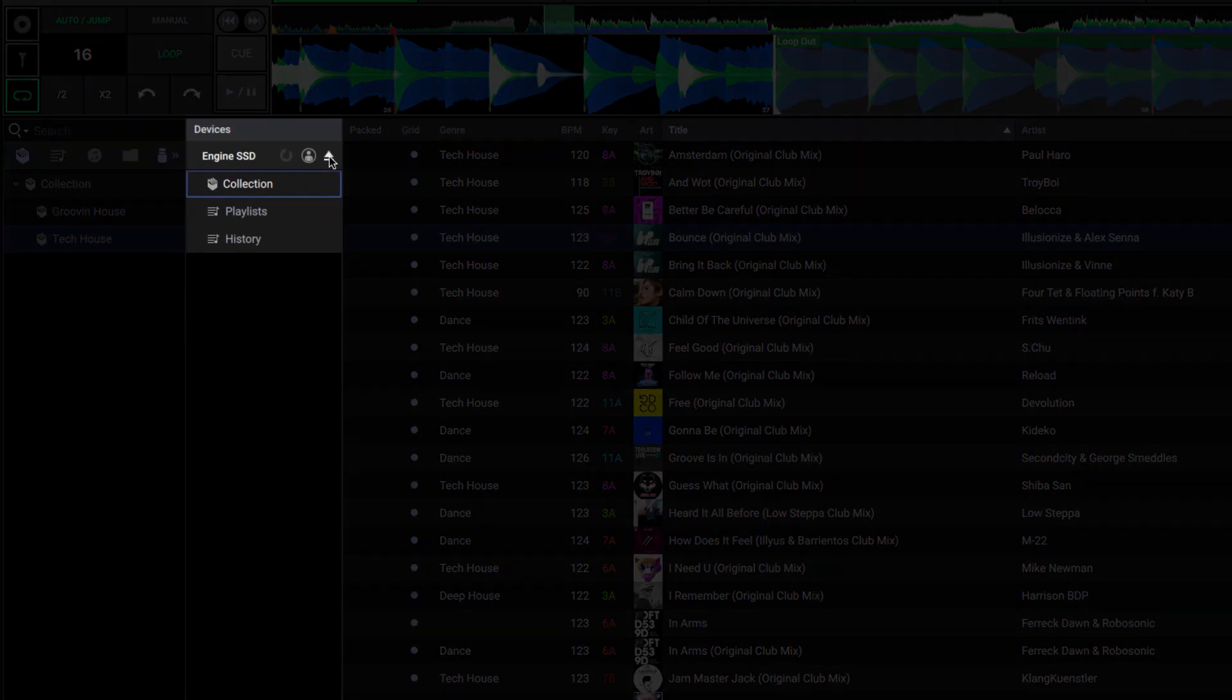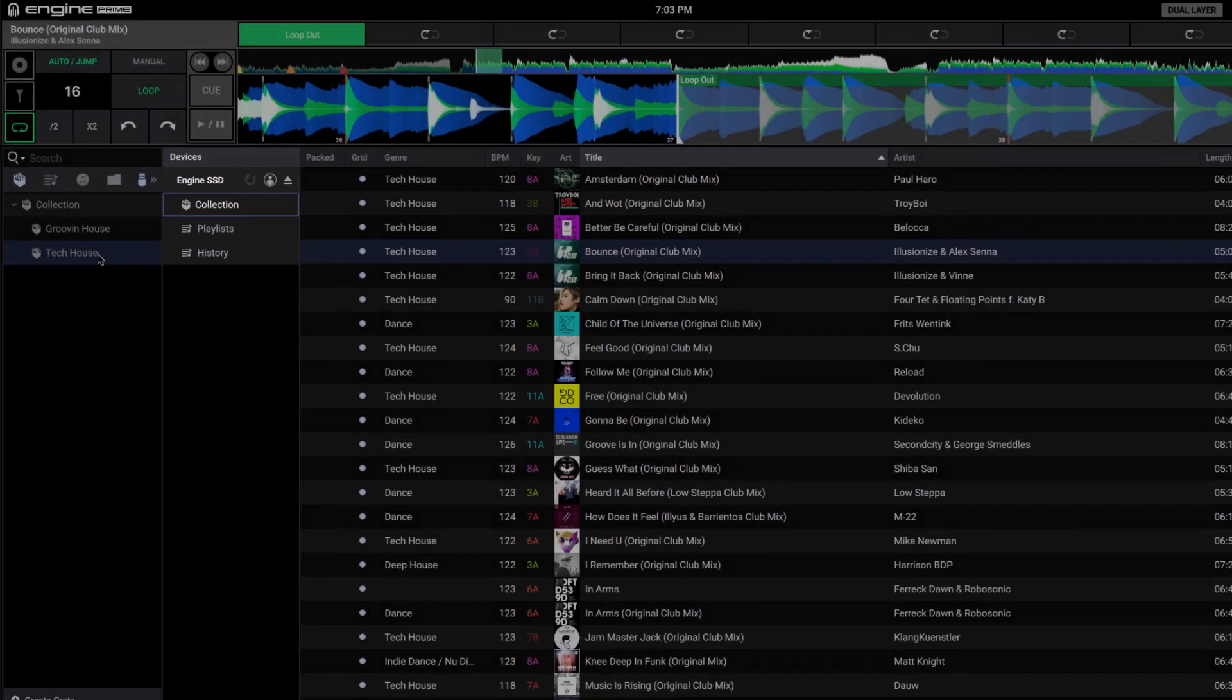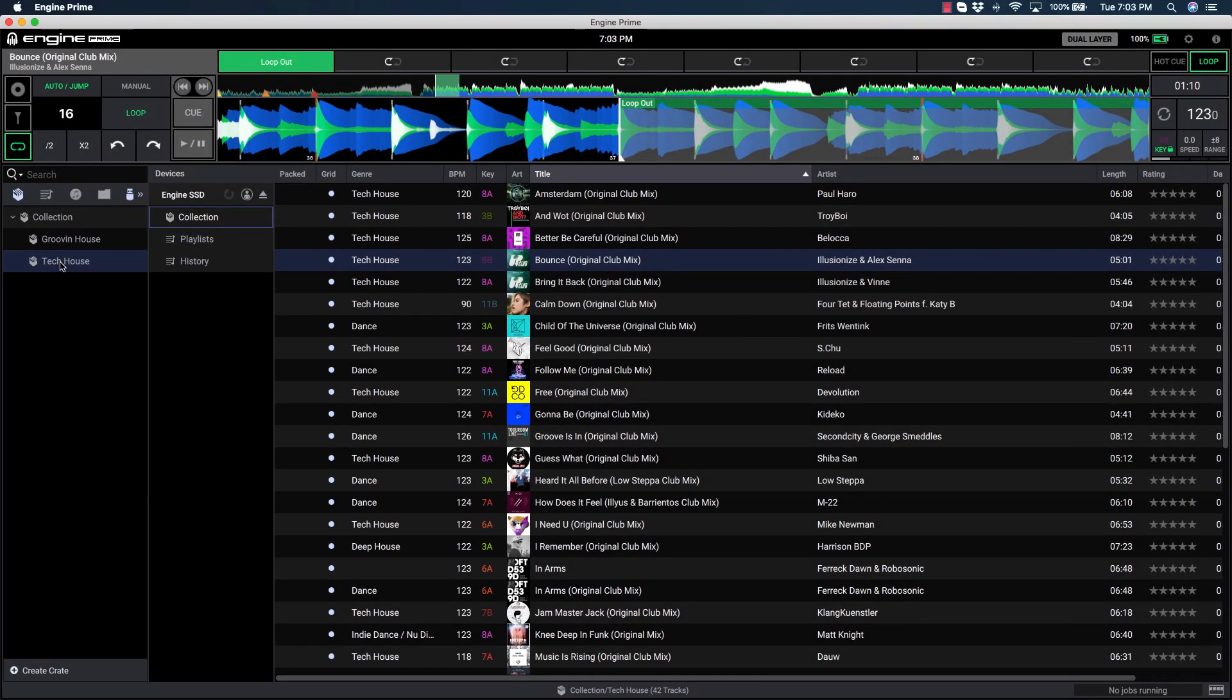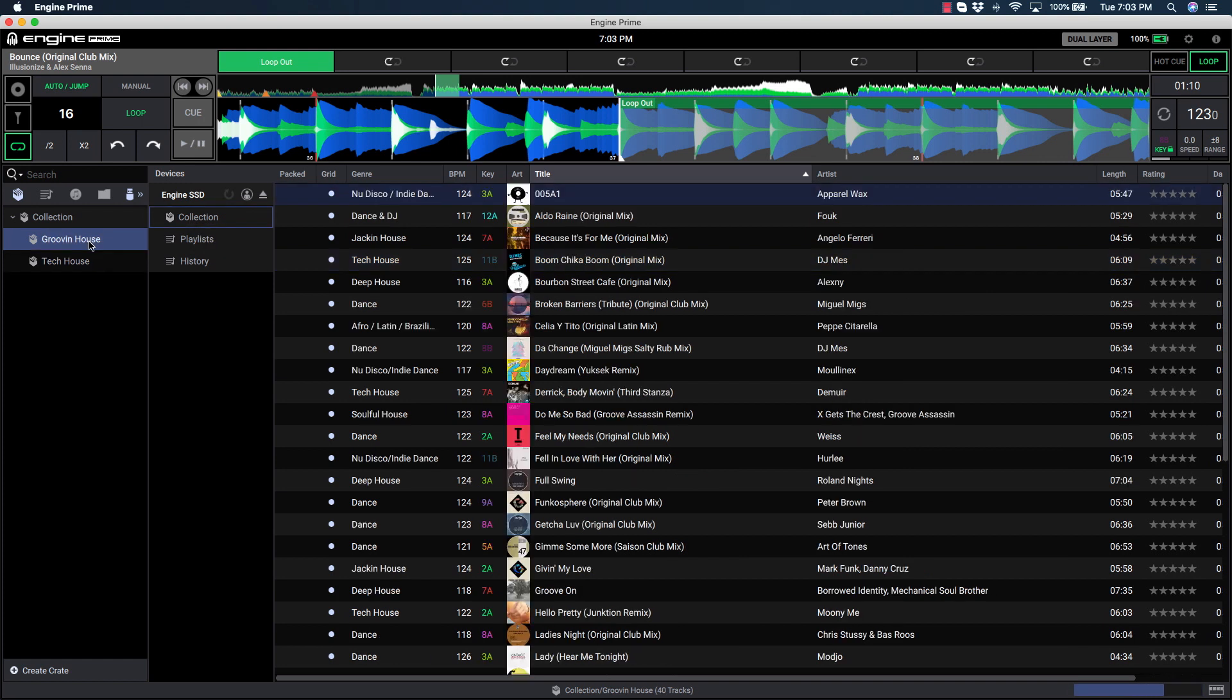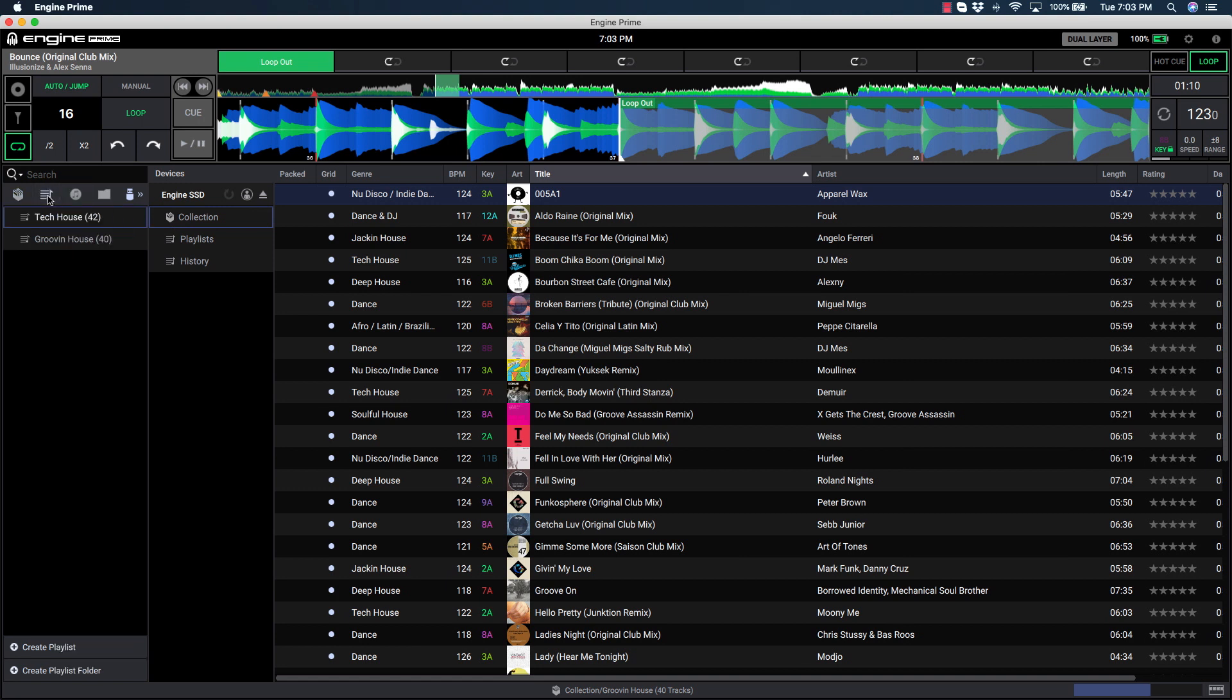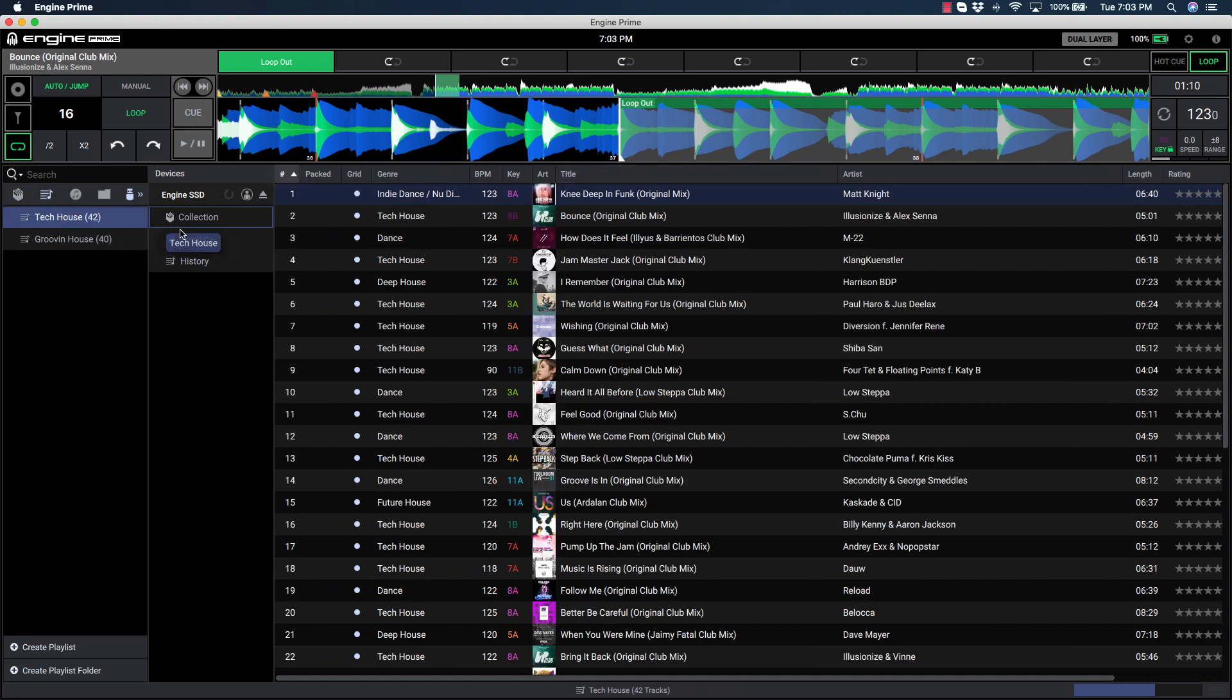We're almost there, but don't click the button just yet. Now we need to transfer or pack the crates and playlists we've just created to our media device. To do this, click the desired crate or playlist from the collection window and drag it to the device area. Be sure to drag crates to the device collection and playlists to the device playlist area.